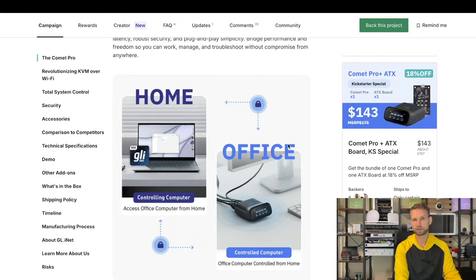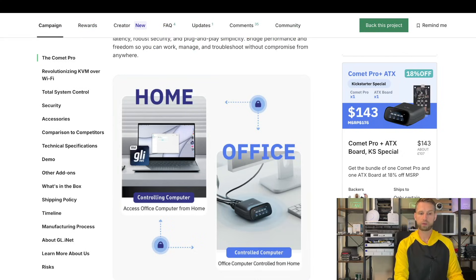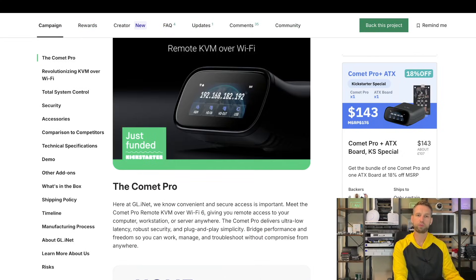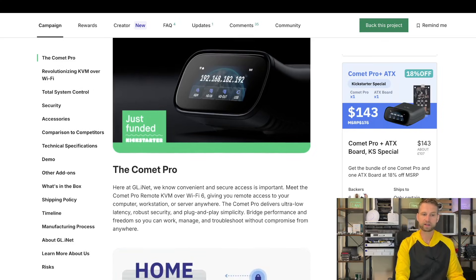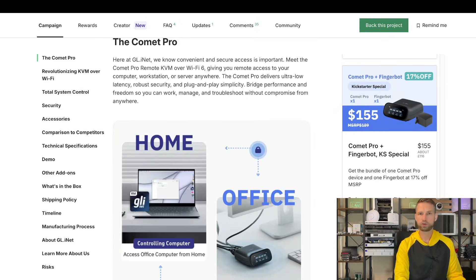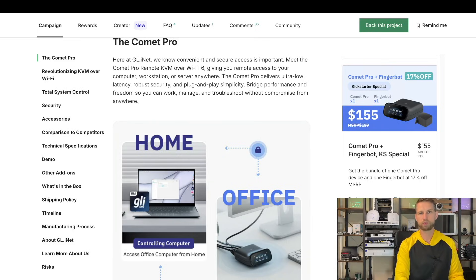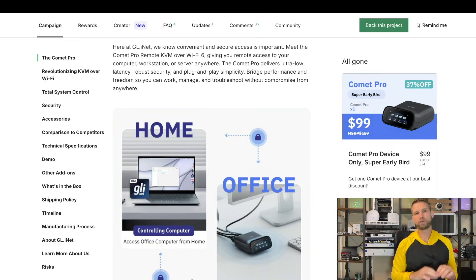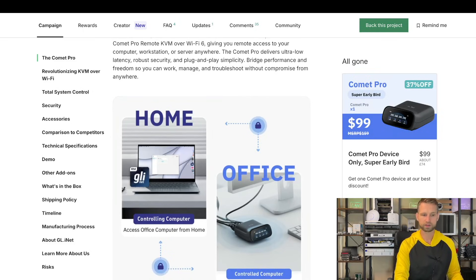If you think this device is for you, you still have time to go to Kickstarter and buy one of these devices. They offer a few bundles like Comet Pro with ATX accessory, or you may want to go for a bundle with FingerBot which will physically press a button on your PC. Or if you don't need the accessories, you can also get the device on its own for $99.